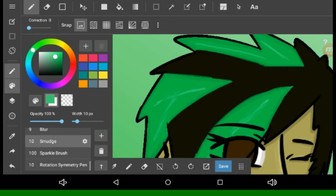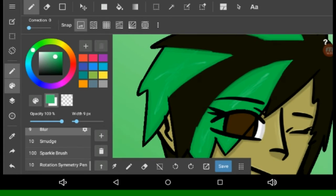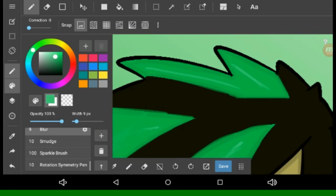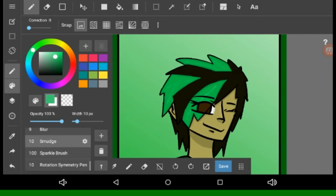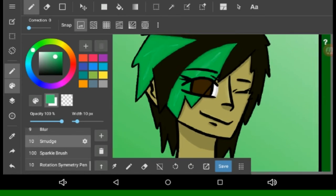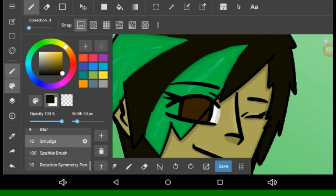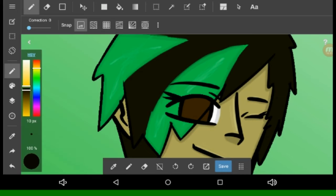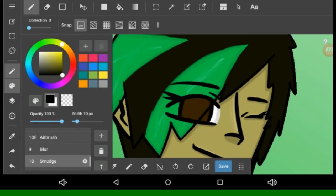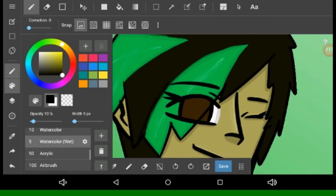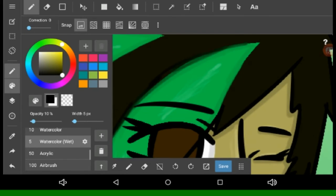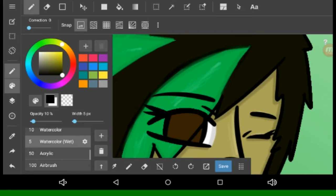Because on my old channel I was addicted to Minecraft, so I used to do a lot of icons of Minecraft. Yeah, but at least I'm not doing it anymore.